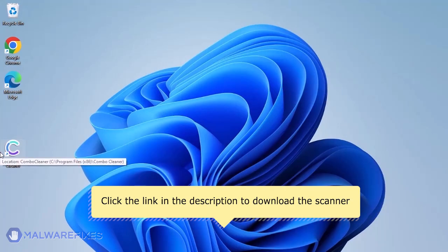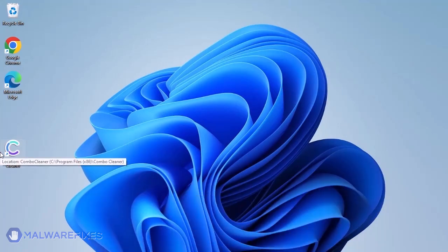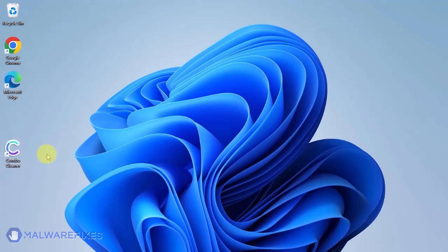After downloading, just install the program in the usual way. ComboCleaner should run after the installation. If not, double-click on the icon.